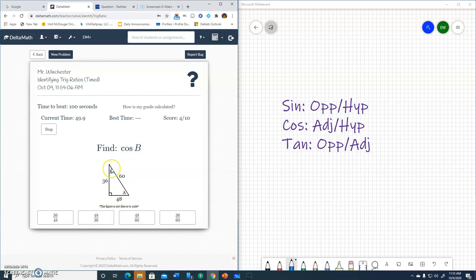Cosine B. There's angle B. Cosine, adjacent 36, hypotenuse 60. 36 over 60.